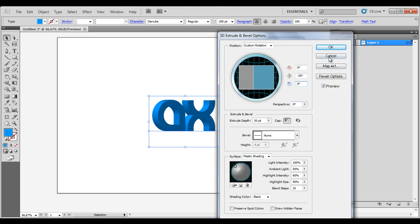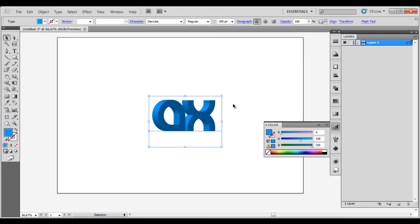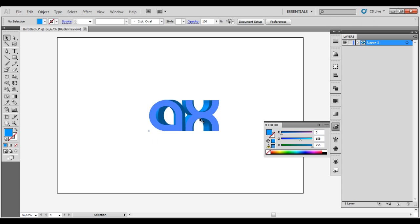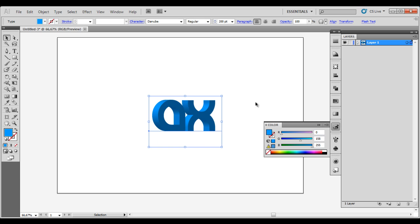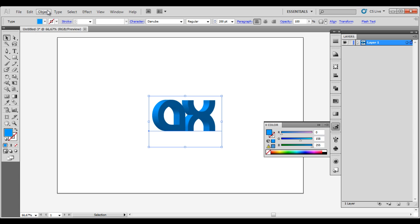After we have done that press OK and we got our 3D logo here but we want to continue with it. Of course we want to make our own color to it and stuff like that. So have it selected and go to Object and Expand Appearance.